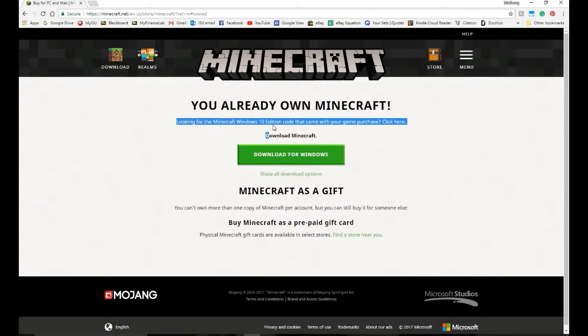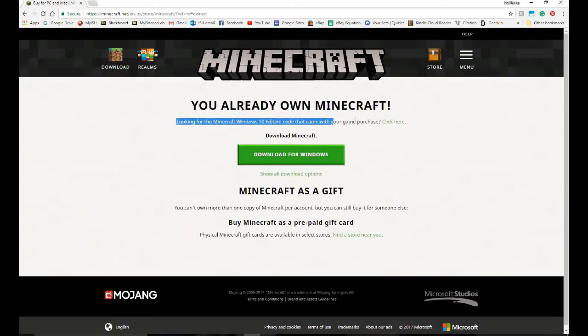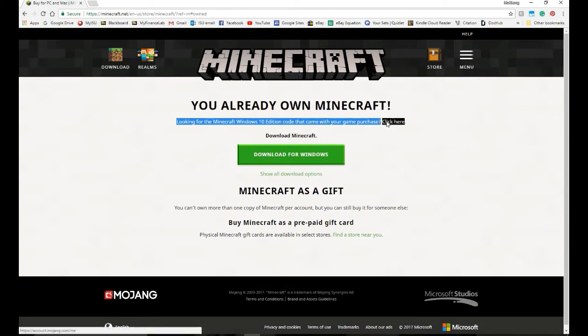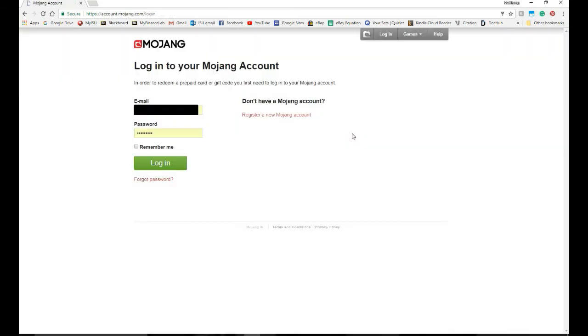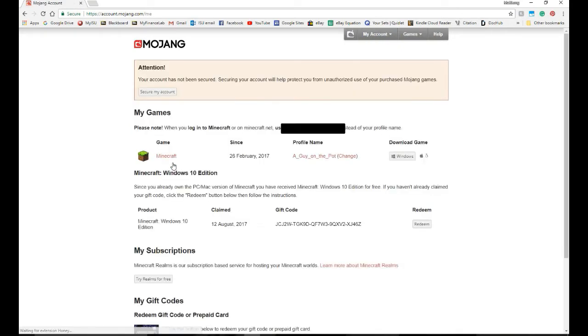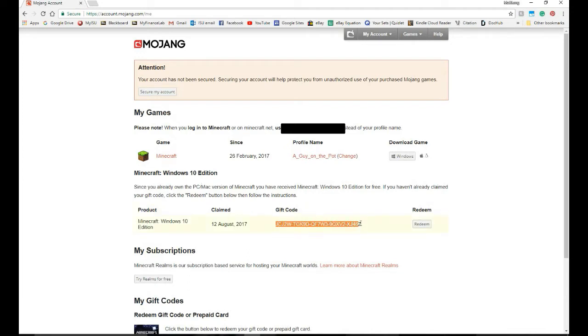And it says right here, it says you already own Minecraft. So I can click here to download it for free. You're going to log into your Mojang account, and then it should give you it automatically. And eventually it will give you a gift code, although you shouldn't have to do anything with the gift code at all. Don't worry about it.